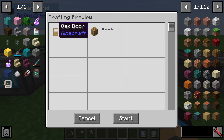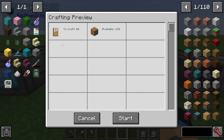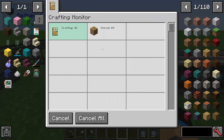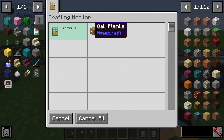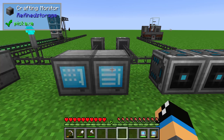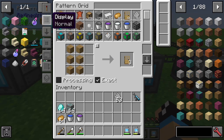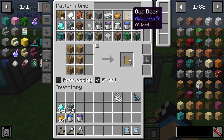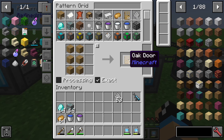It's okay to craft them, so we have a preview about our crafting. We create 66 oak doors and available we have 132 oak planks. Let's start with that, and in the crafting monitor we can see the crafting. You can see these doors are crafted already and now we are able to use 66 oak doors.